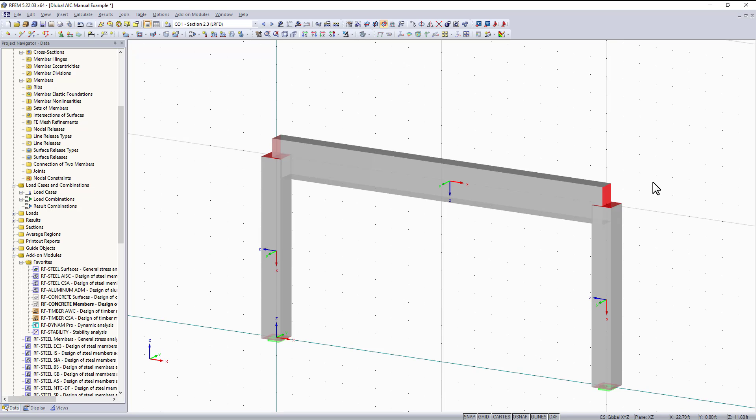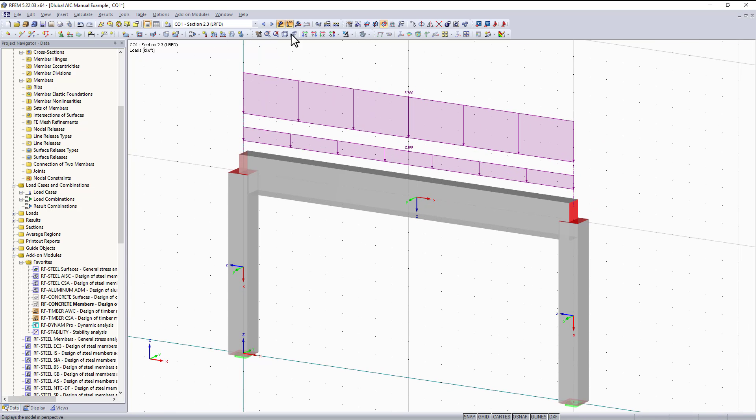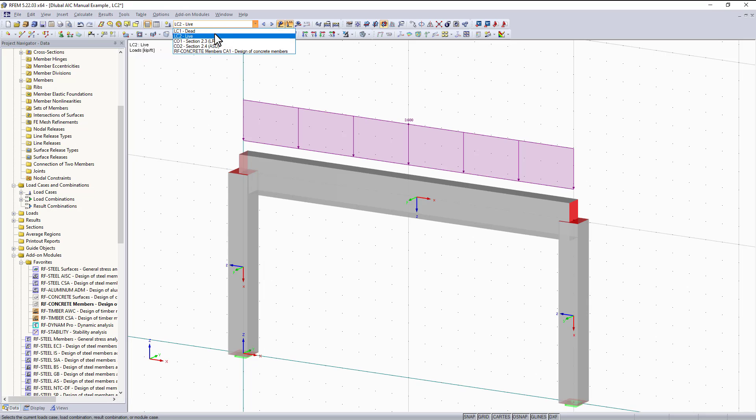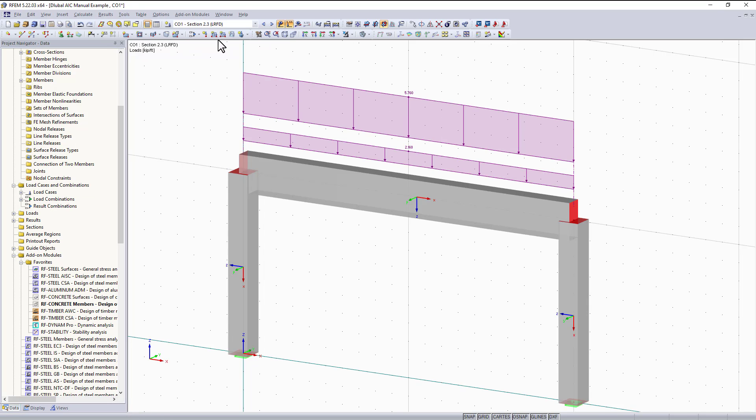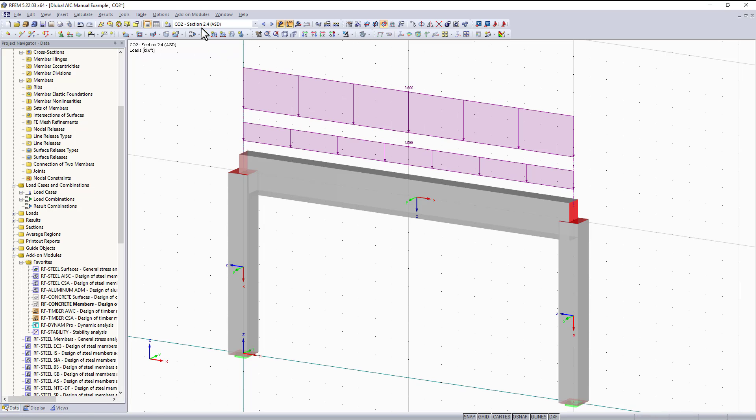Right now in the graphical area I will be using a simple concrete moment frame. This moment frame has a uniform dead load of 1.8 kip per foot and a uniform live load of 3.6 kip per foot. You can also see I have LRFD load combinations.